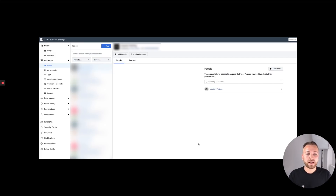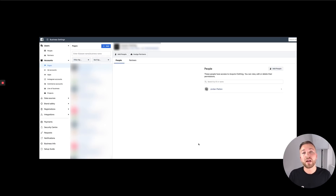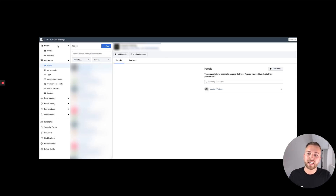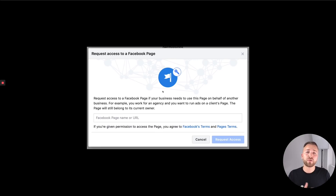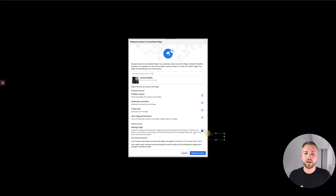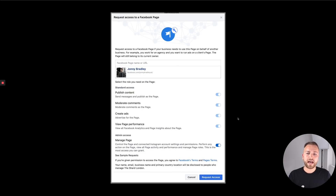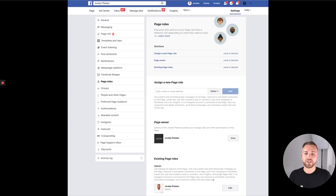Now you also need to add that page to your Business Manager. If you don't have a Business Manager account, go to business.facebook.com and follow the on-screen instructions — it's very simple. If it asks for a website URL, just paste your Facebook profile URL in there. Once you have a Business Manager, go to Business Settings, click Pages on the left-hand side, hit the blue Add Page button, and a pop-up will appear. Make sure you always click 'Request access to a Facebook page' since it's your client's page, not yours. Enter their page name and hit Request Access.